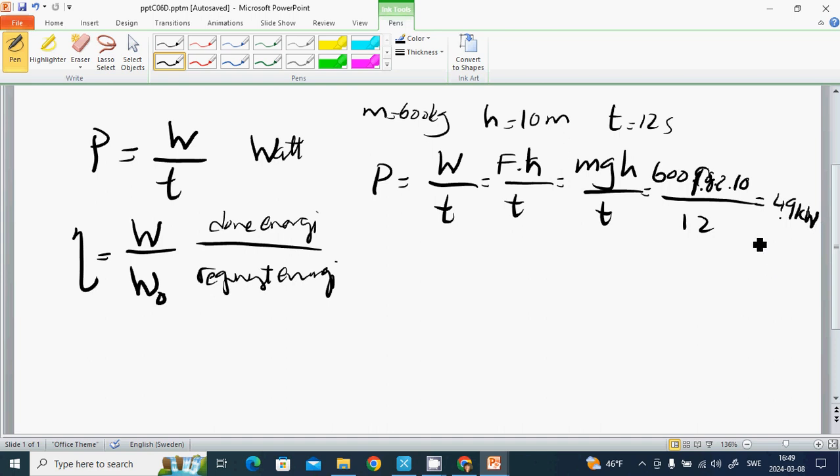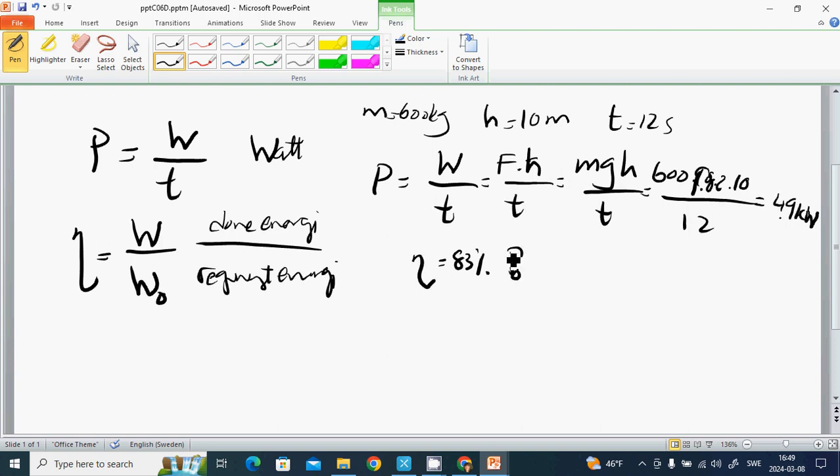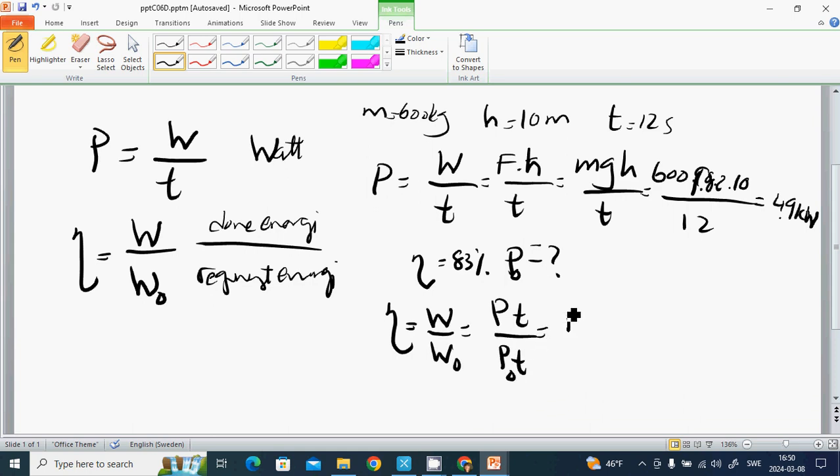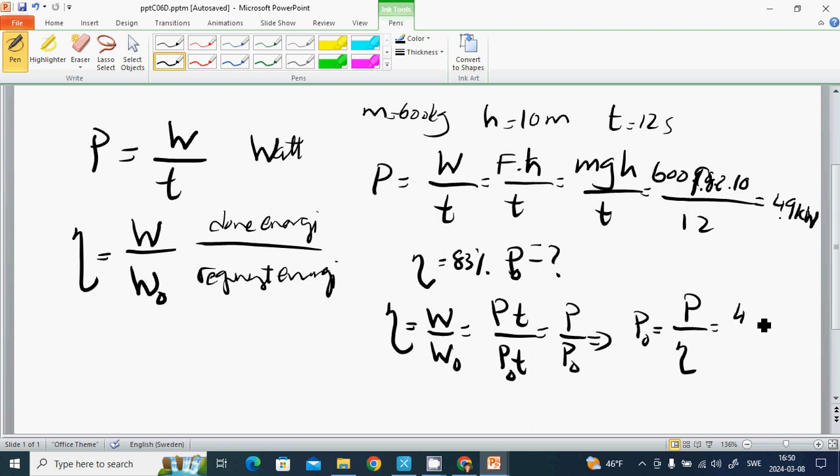And if the motor's efficiency is 83 percent, how much effect is required? How much is the electrical effect of the motor? We know that efficiency is W divided by W zero which is P divided by P zero. Then P zero equals to P divided by efficiency and it is 4.9 divided by 0.83, it is almost 5.9 kilowatt.